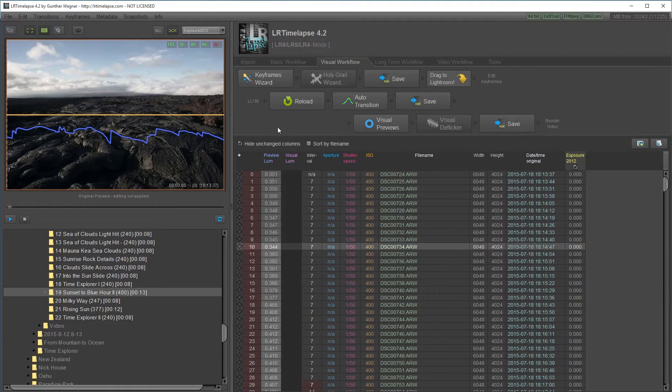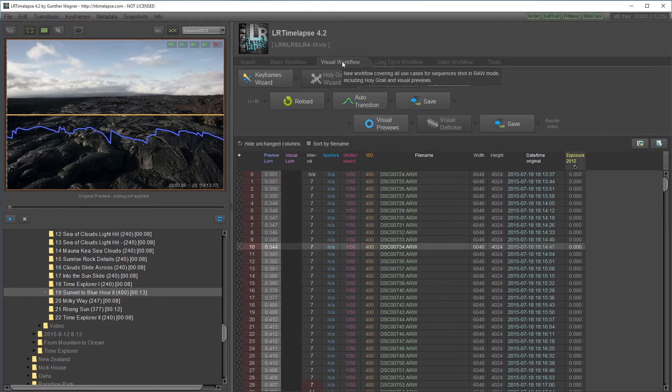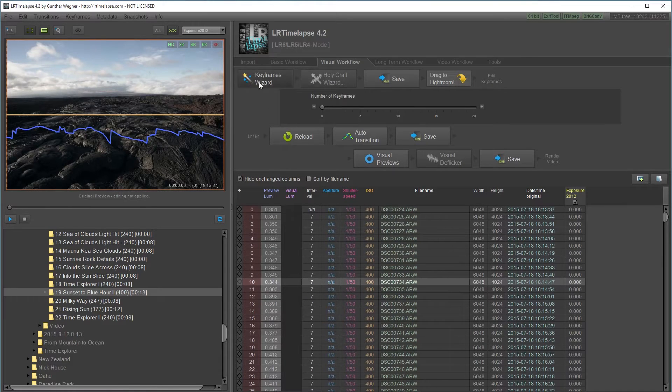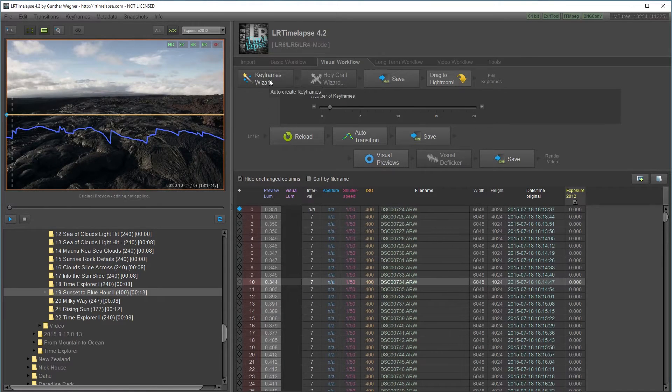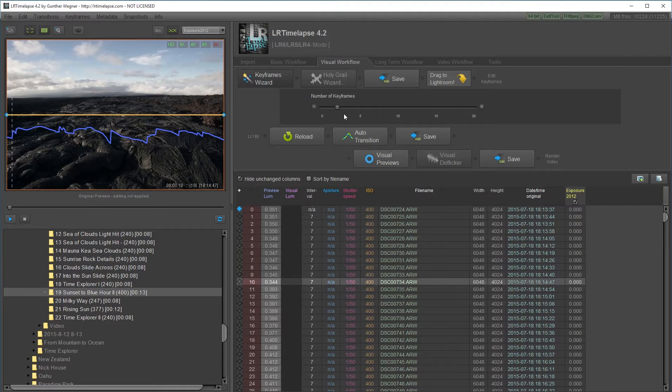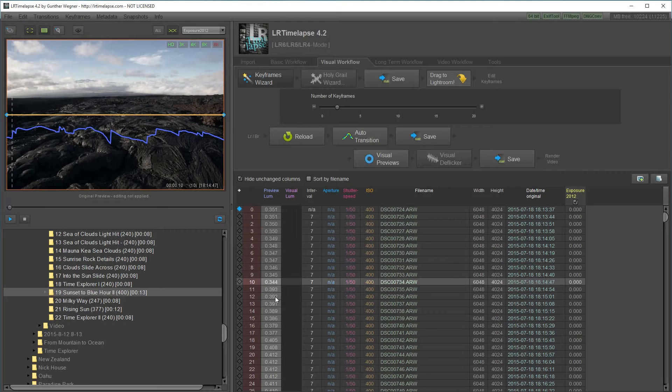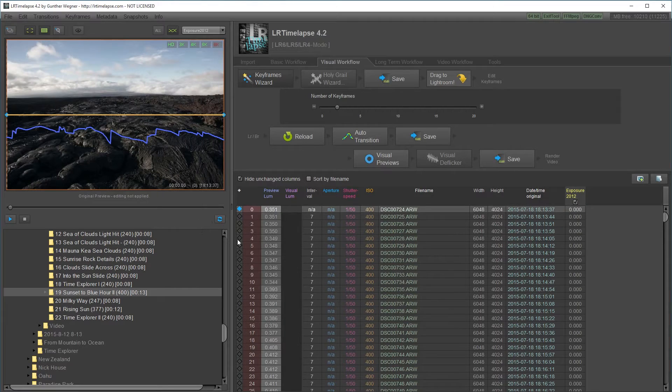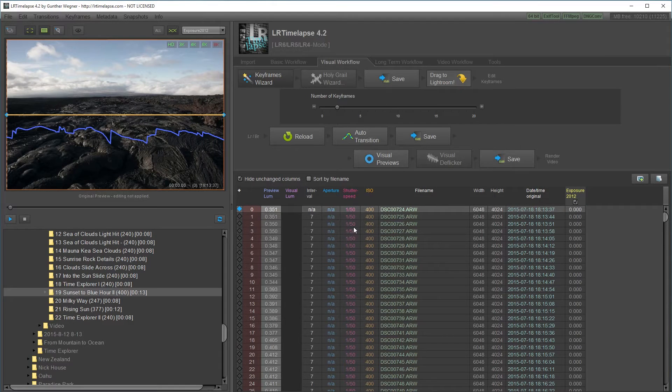The first thing I want to do is go to the visual workflow tab and create keyframes using the keyframe wizard. Keyframes allow you to animate or add transitions to your edited files. Each of these keyframes represents a file that I'm going to edit in Lightroom.